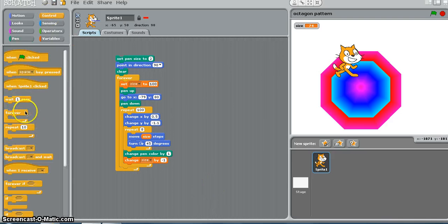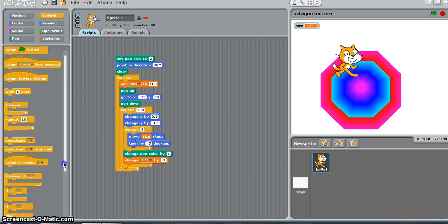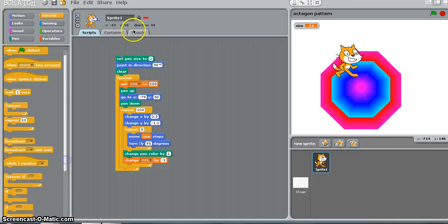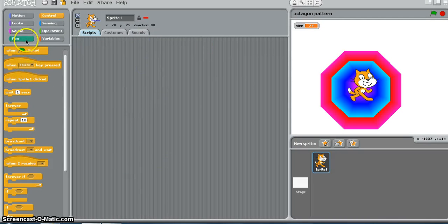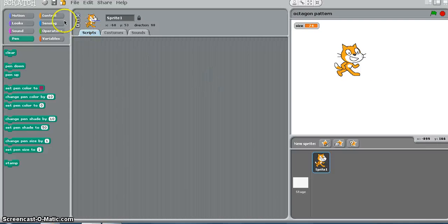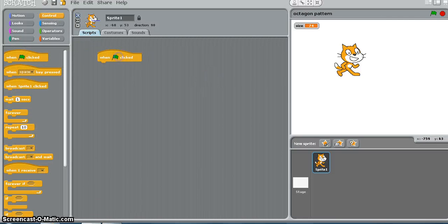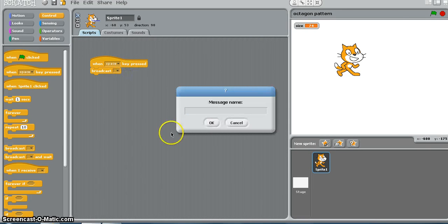Now we will go back again to the control. We looked at forever and we looked at nested repeat. Now we are going to look at broadcast, and we are also going to look at broadcast and wait. I am going to get rid of the whole of these codes and simply say clear and pen up. We have this cat here - I will add a random new sprite. This cat is going to broadcast something.